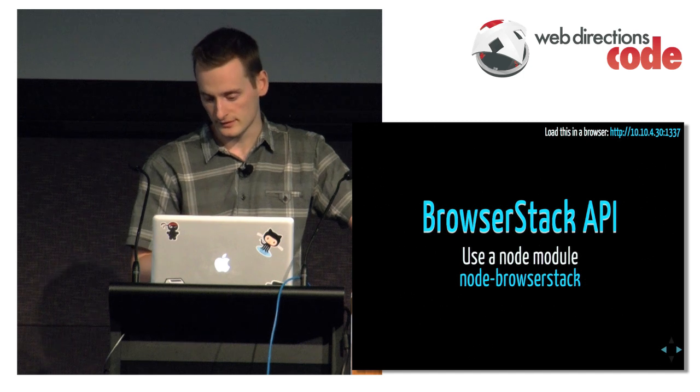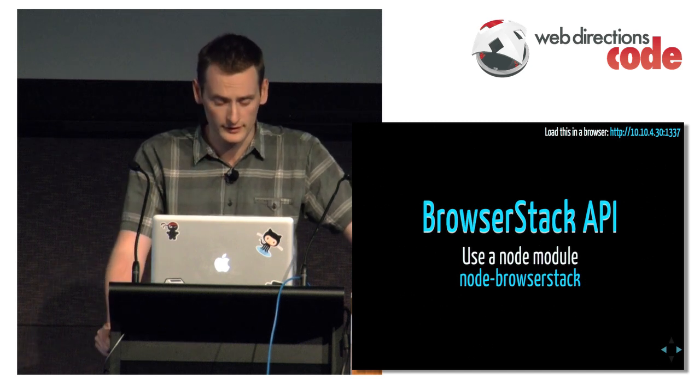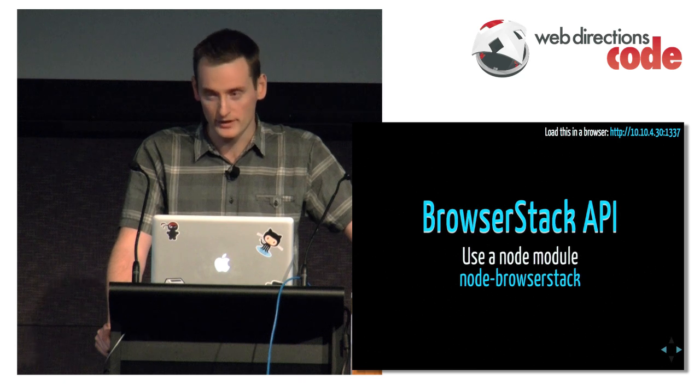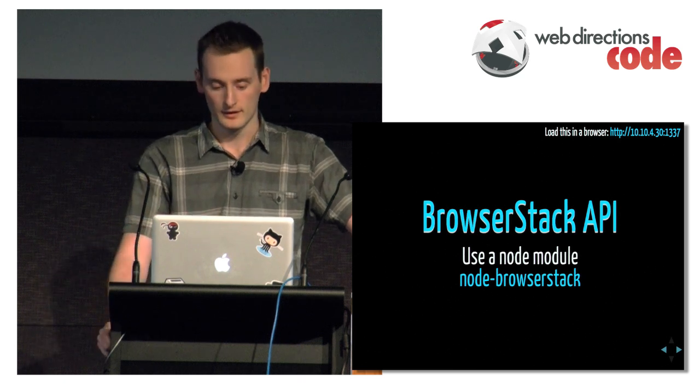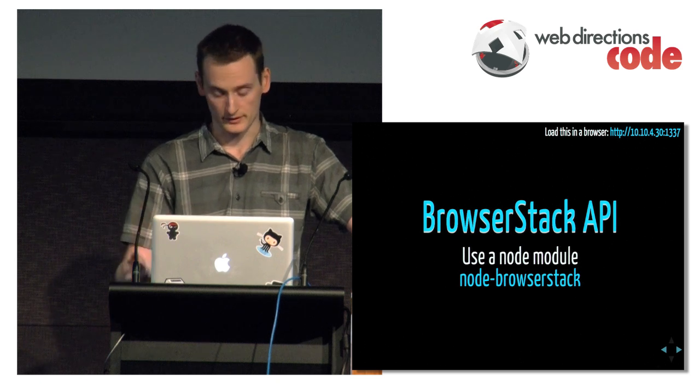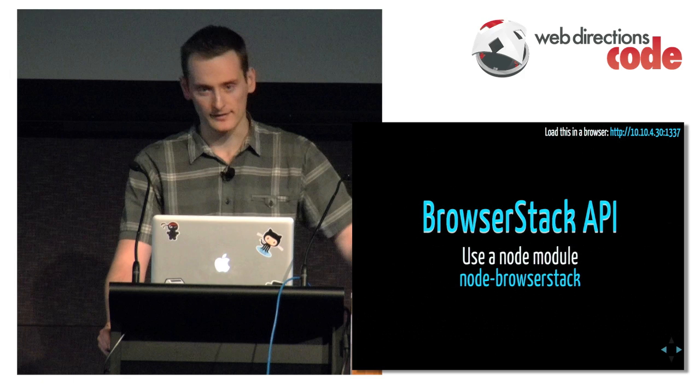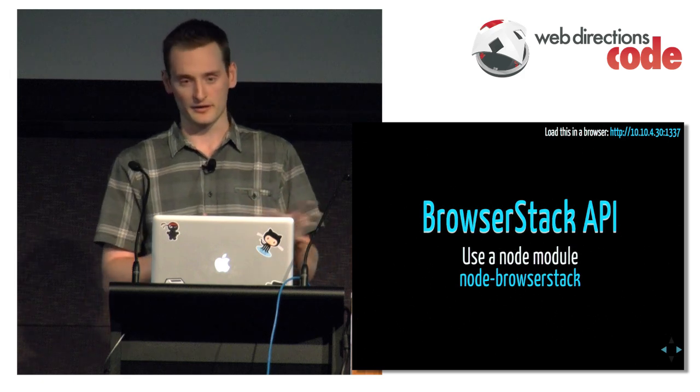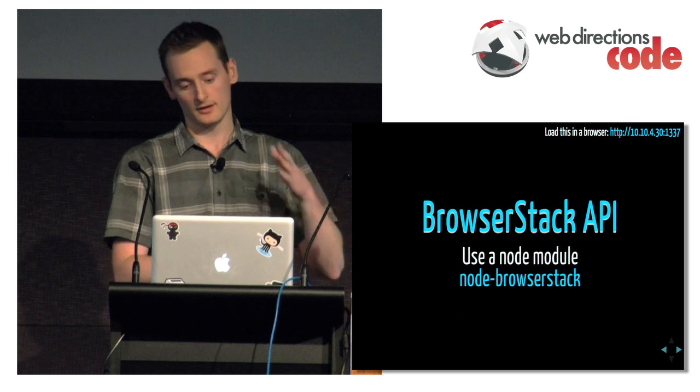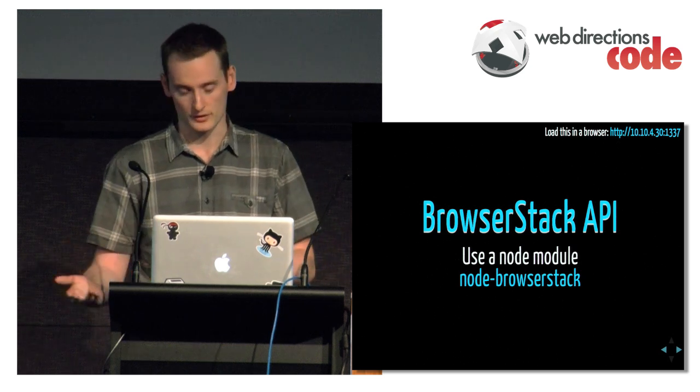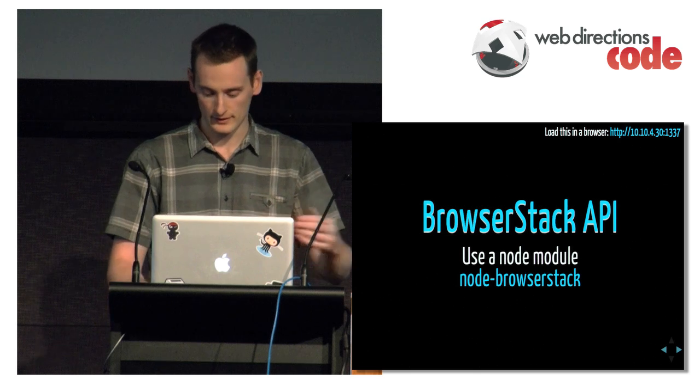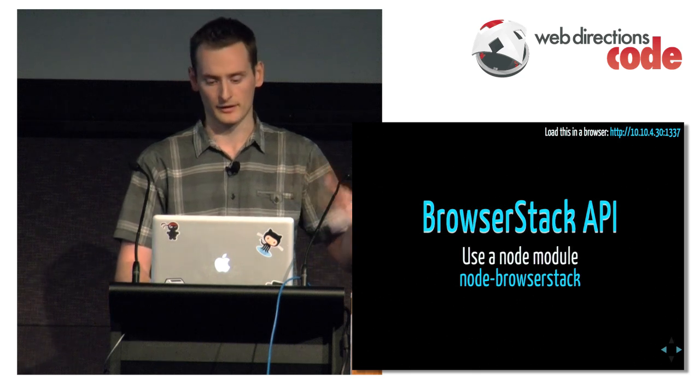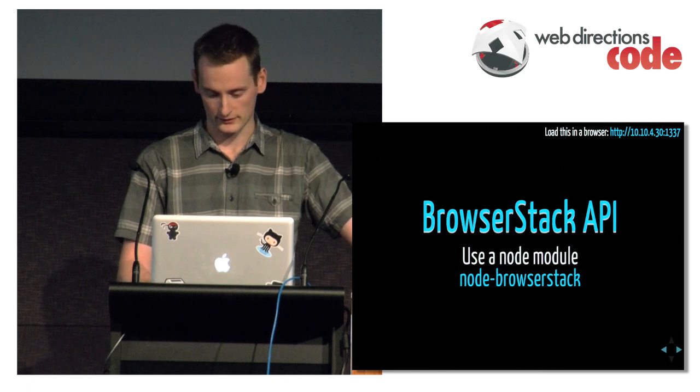A jQuery developer, Scott Gonzalez, wrote a Node module called Node BrowserStack. So I can use that in my command line tool which is written in Node. That allows me to communicate with BrowserStack. I can pass it a URL, tell which browser, which operating system, and which version I want to launch. I'll pass that URL to it and connect to my command line tool. And I can easily test.